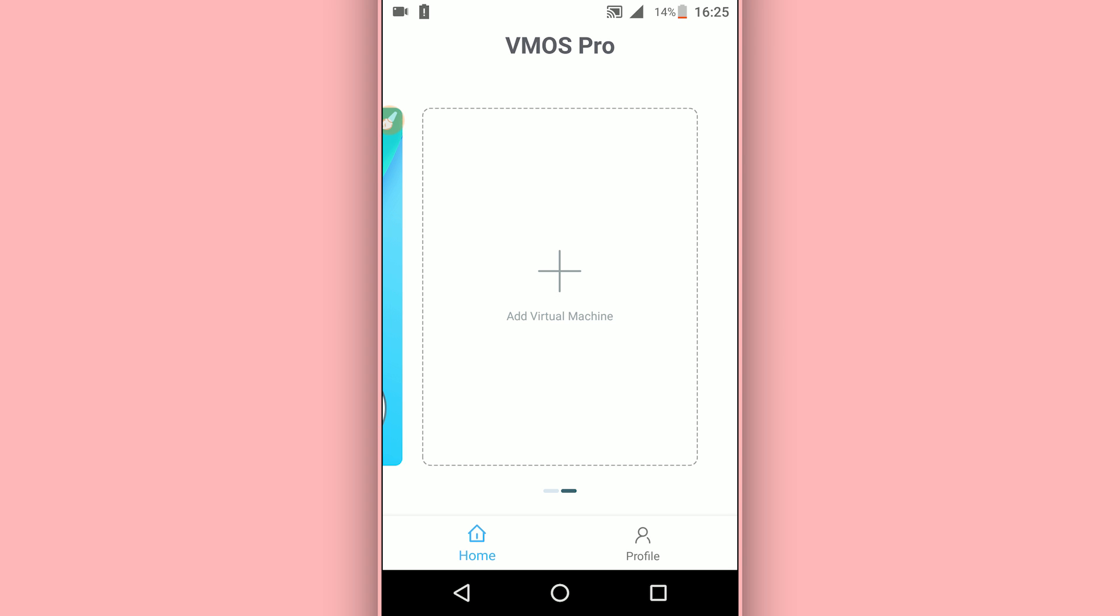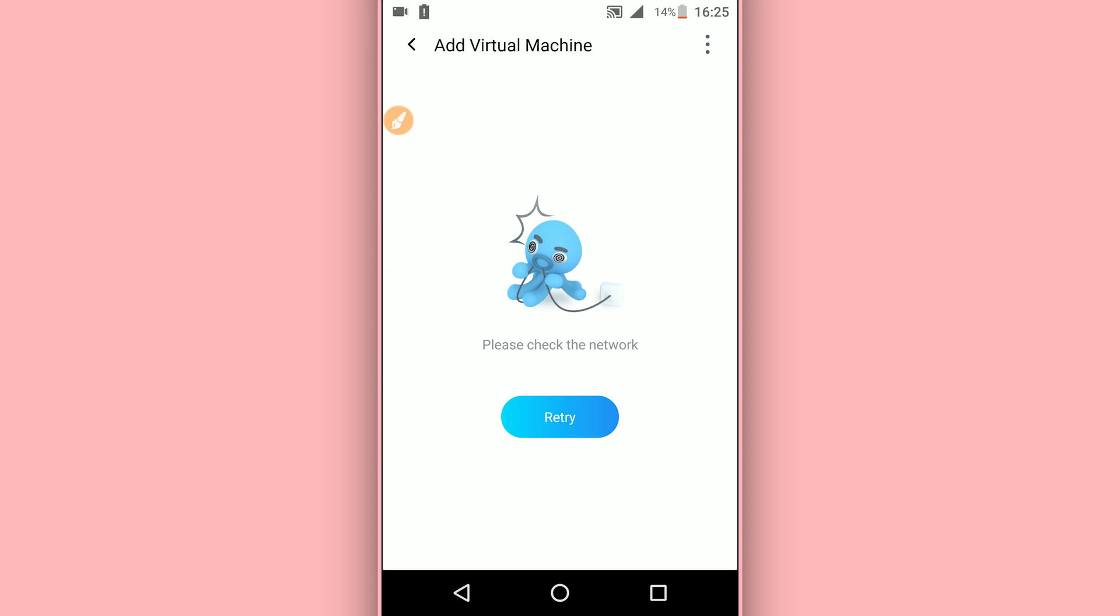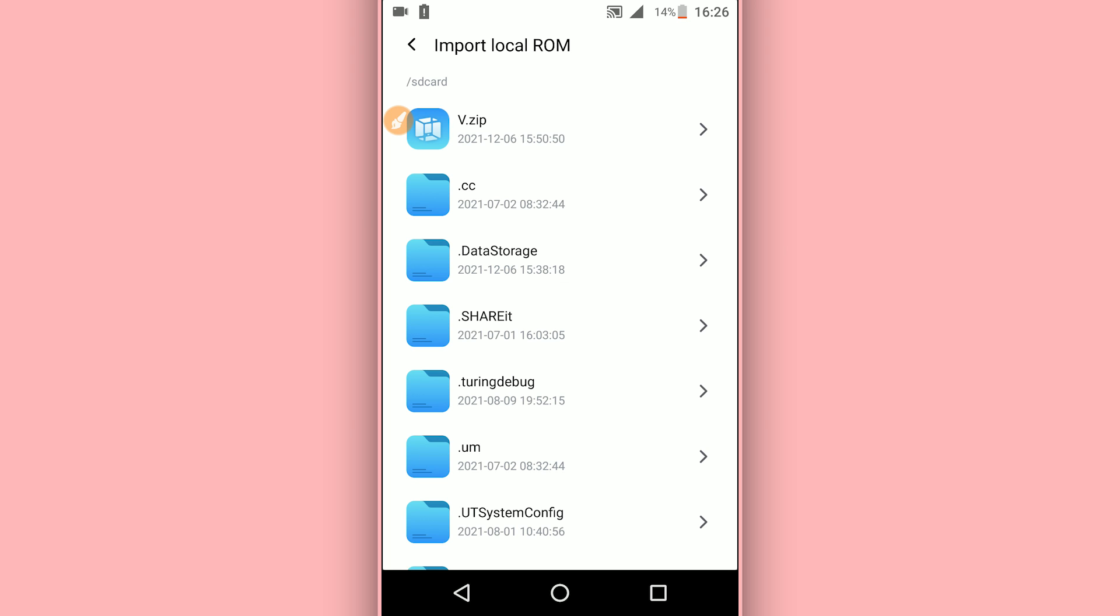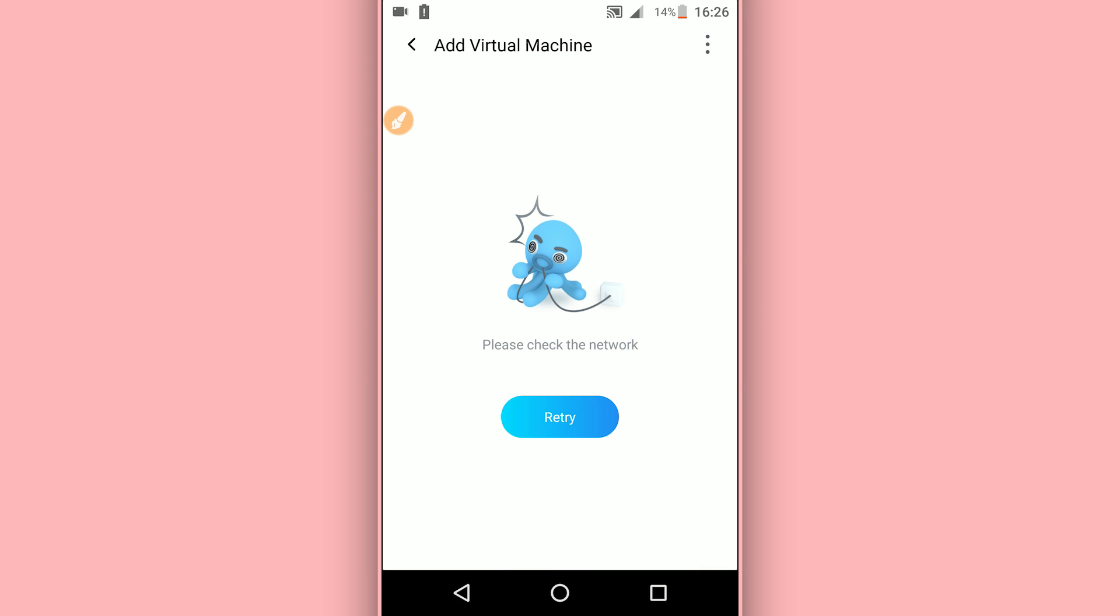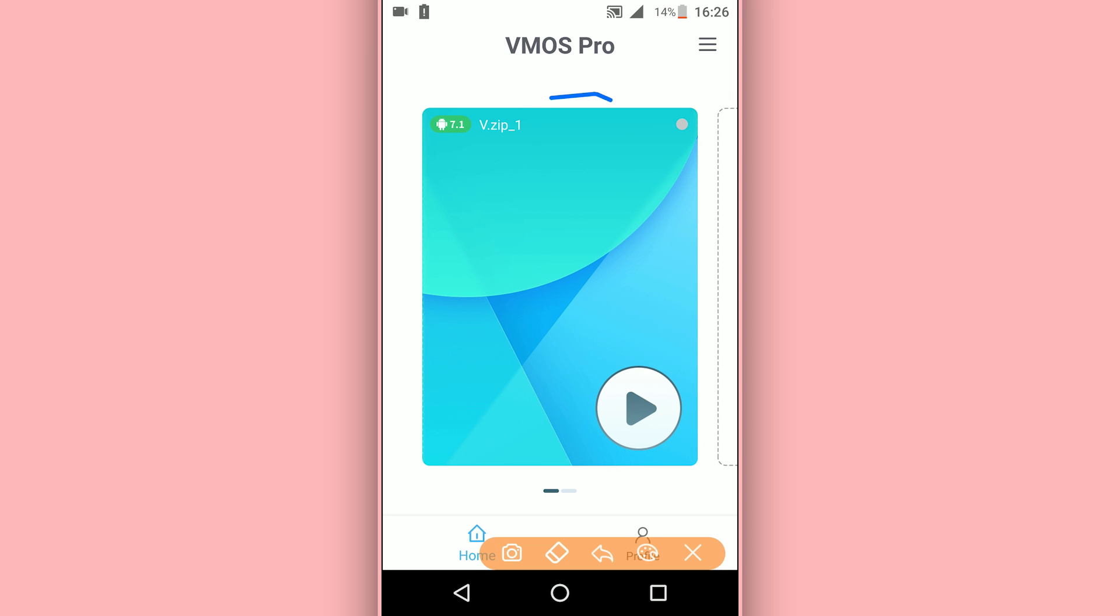I'm going to be clicking here on this icon, the plus icon, to add a ROM on VMOS. As you can see, this one over here. In my case, I'm just going to be clicking on it. By doing that, VMOS Pro will add the ROM.